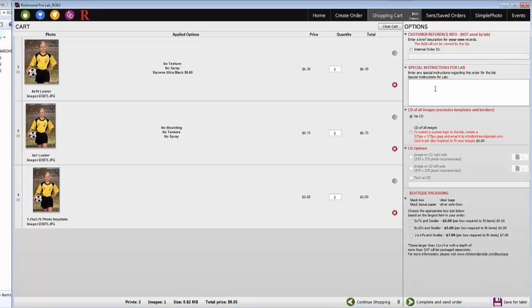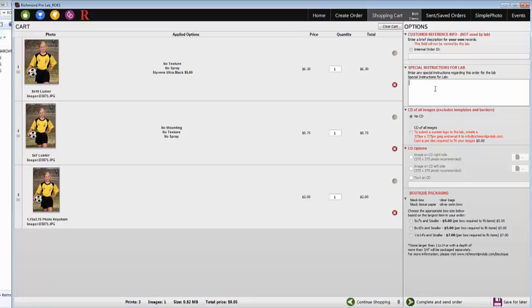The Special Instructions for Lab section should be used if you need to send any additional information to the lab. For example, that the order is for studio samples, to request to double check the resolution of the final product or the color.